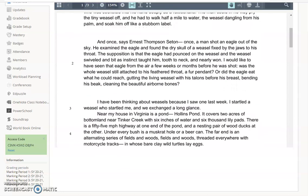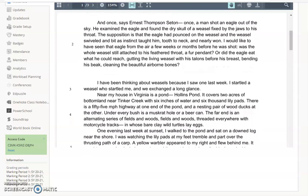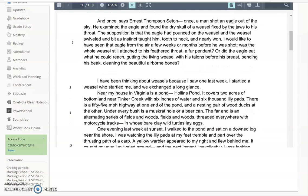The author then transitions to an anecdote, not of her own, but again, of one that is very natural. So we're kind of living in that. A weasel fixed by the jaws, swiveled and bit, airborne bones, talons, gutting the living weasel. So we're continuing with that language. So if someone were to ask me what the tone is at this point, of course, I would say it's a very violent tone, an aggressive tone.